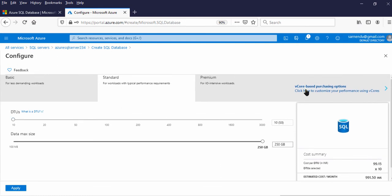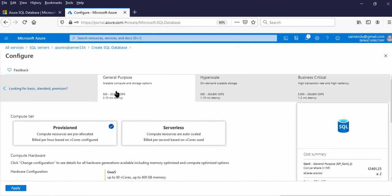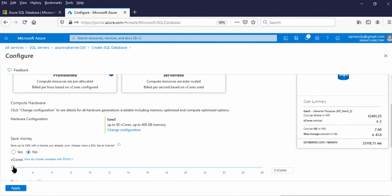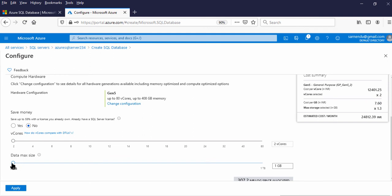Under Vcore, let us create the database using the General Purpose service tier. There are two options: Provisioned and Serverless. Under Provisioned, compute resources are pre-allocated — storage, CPU, IO, everything is allocated upfront, so that will be billed irrespective of whether you use it or not. Here the pricing in the cost summary shows cost per Vcore — two Vcores are selected, so the Vcore count is a multiple of two. The cost per GB for storage — I have selected 1 GB storage. Now let us make it 4 GB — you can see that is a multiple of 1.3, giving 5.2.